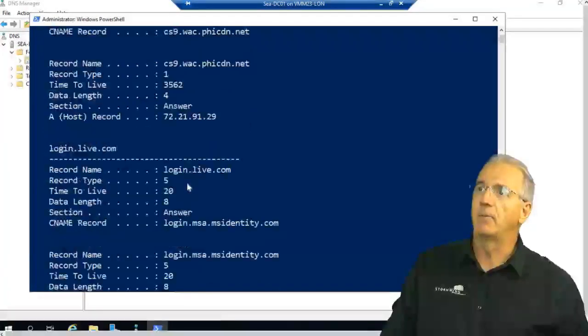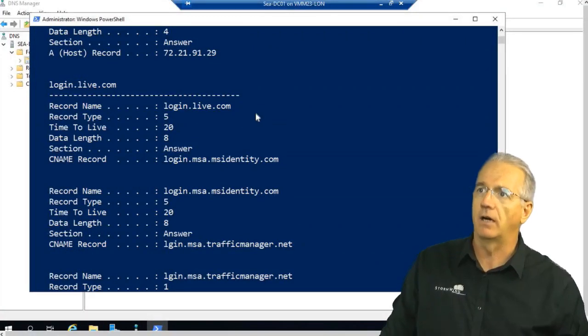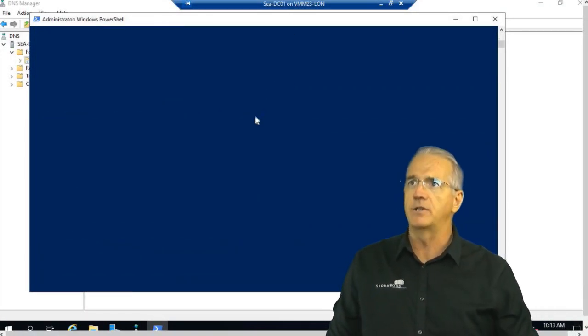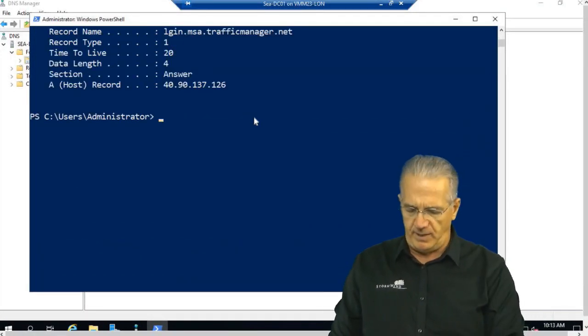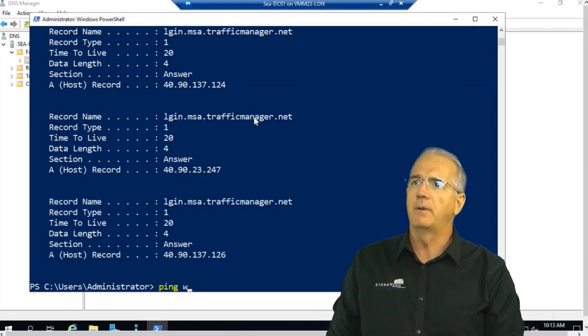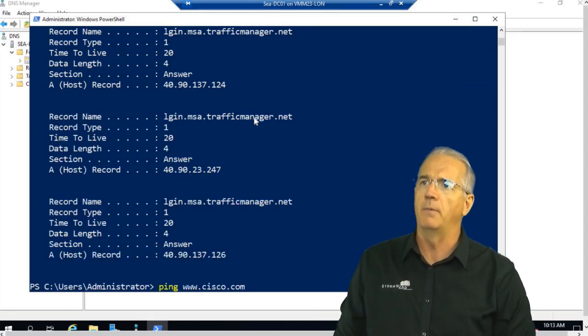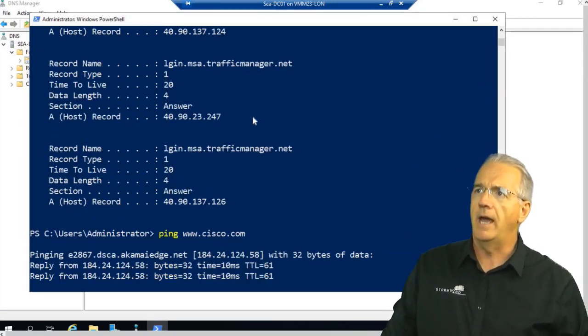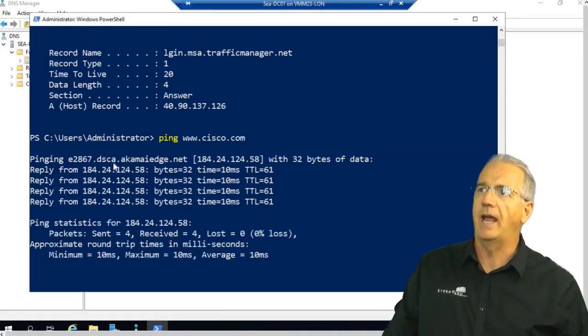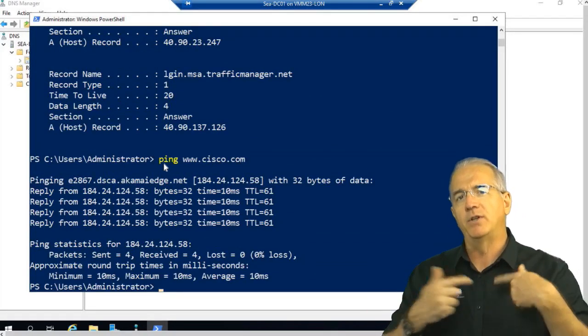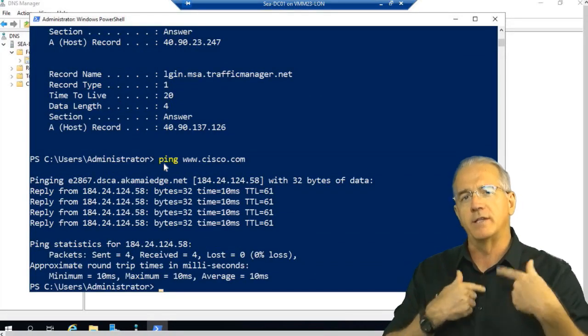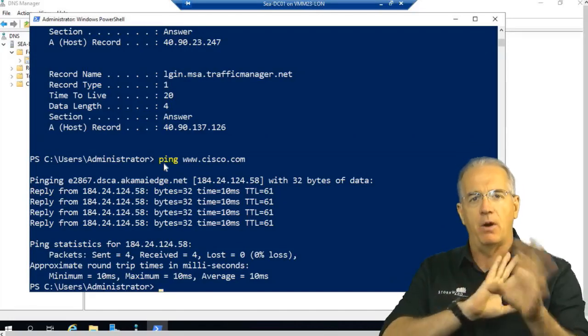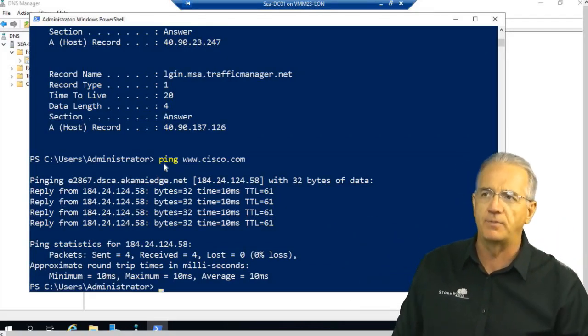So for example, I have login.live.com. Now, if I go out and I do something that requires DNS, like I say ping www.cisco.com, I want to ping Cisco, and it resolves that to aka.net. They don't want me to have to go out and query this time and time again for every time I want to grab something from that particular website.